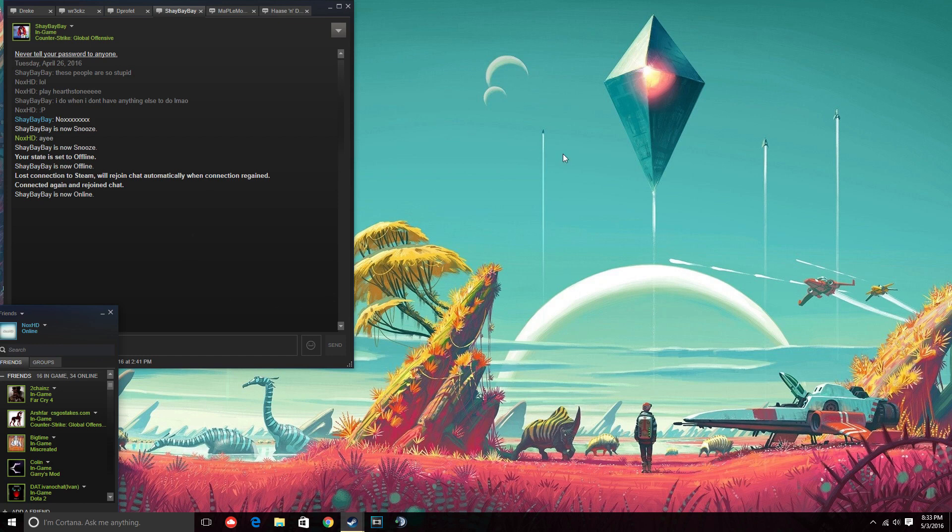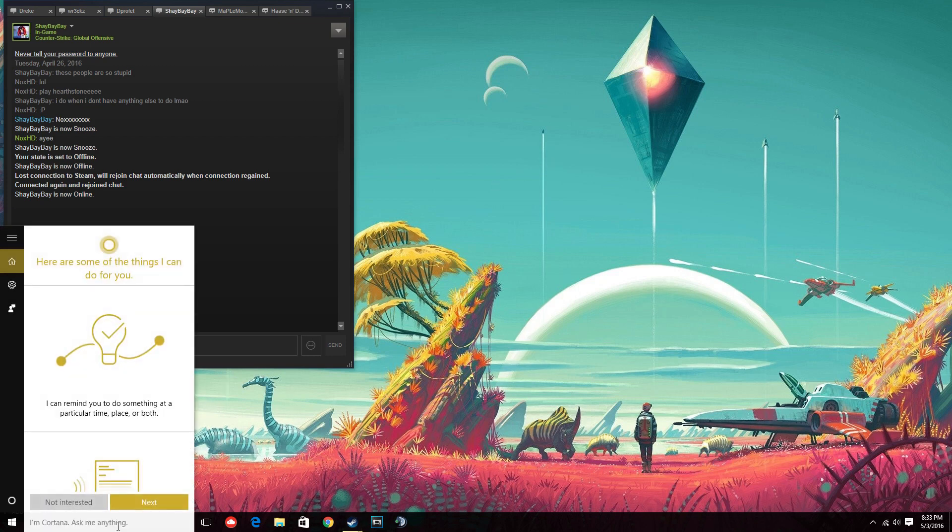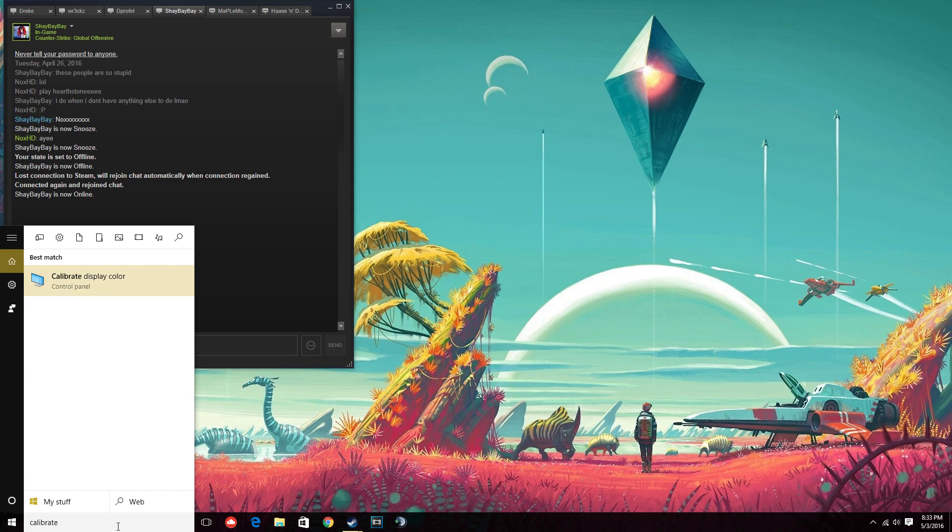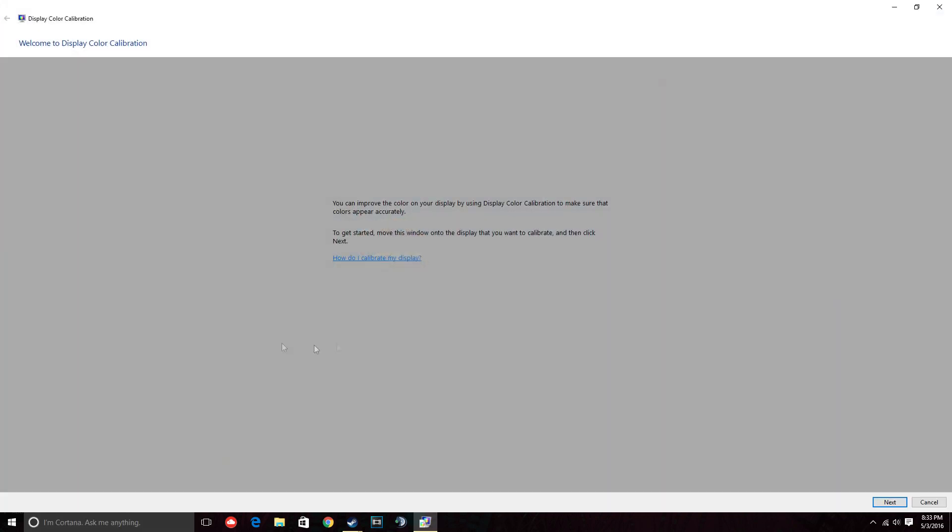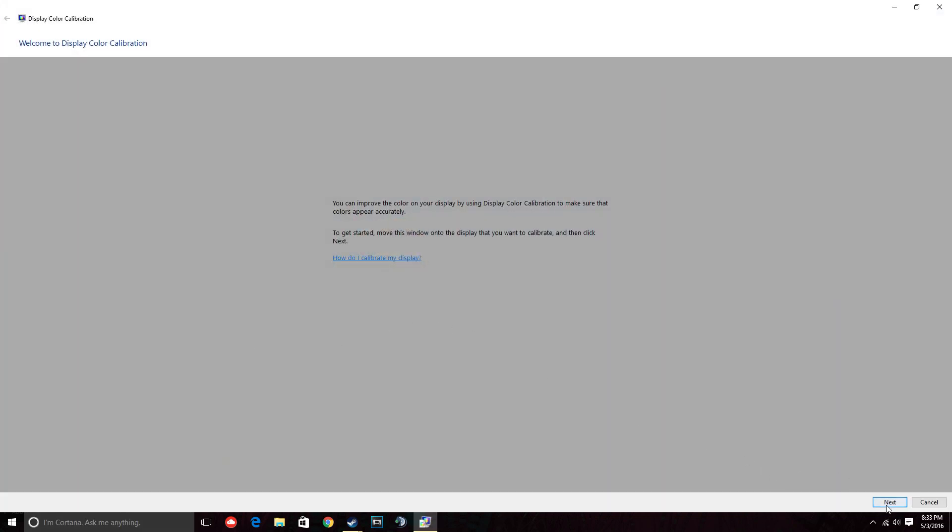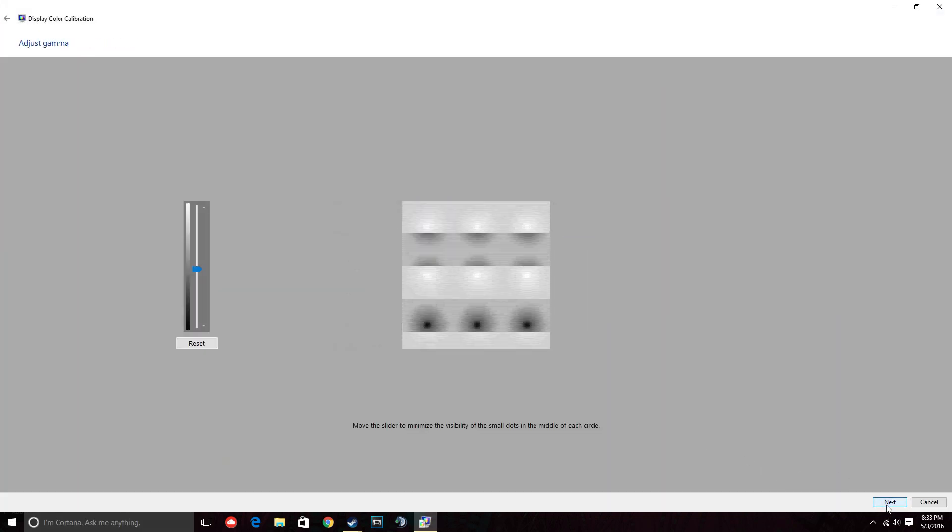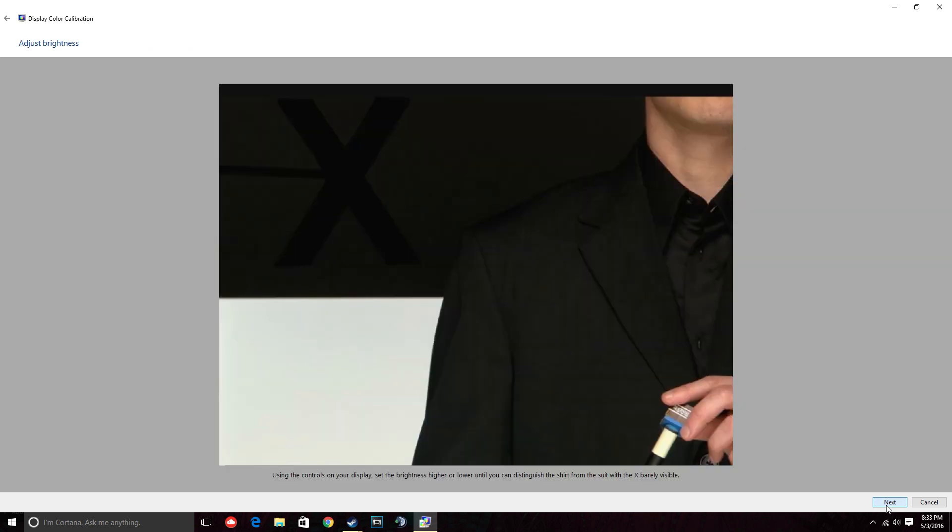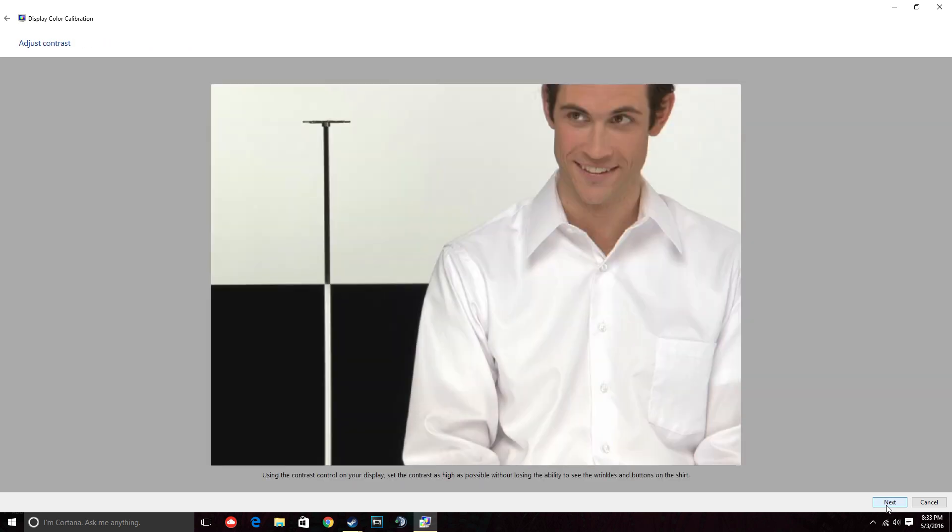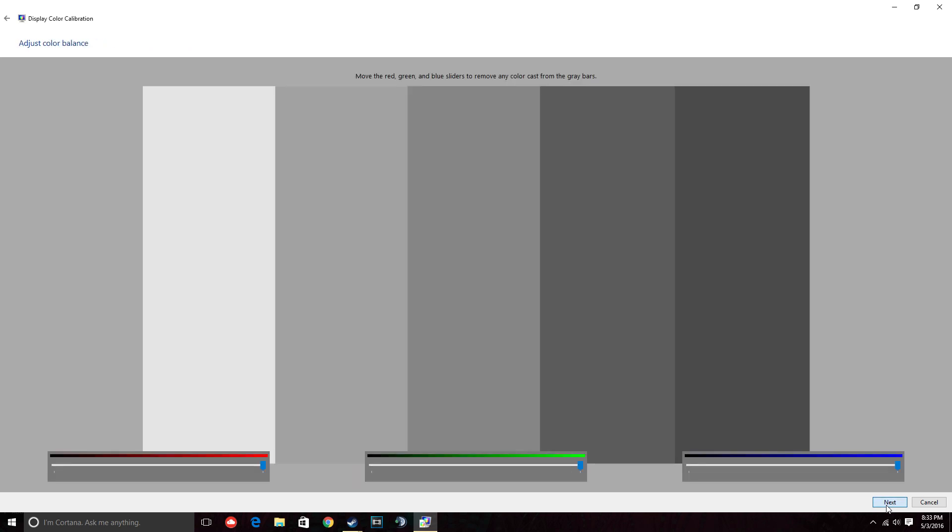To go back and reset it, all you do is type calibrate yet again and keep clicking next. Finish. Exit out. You're done.